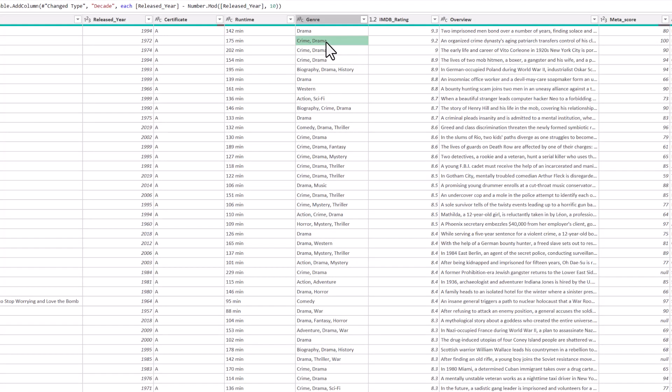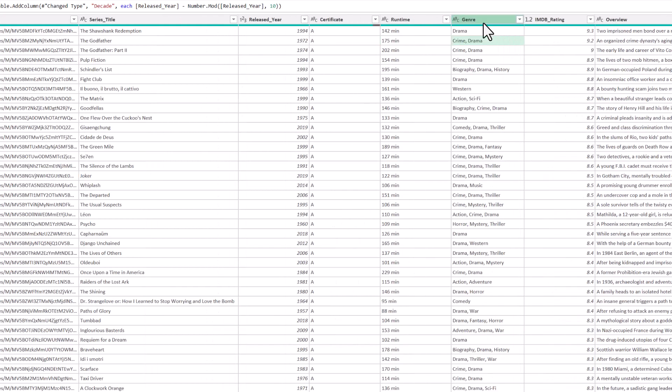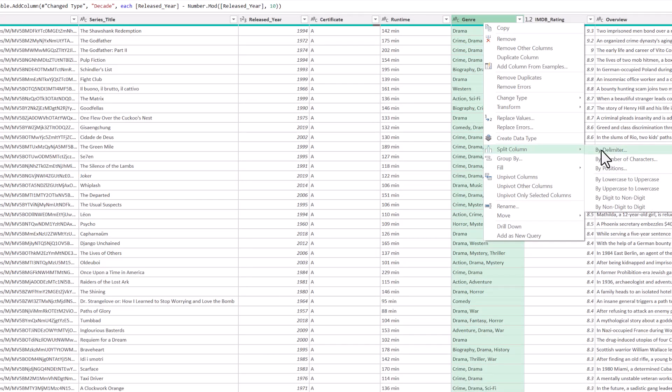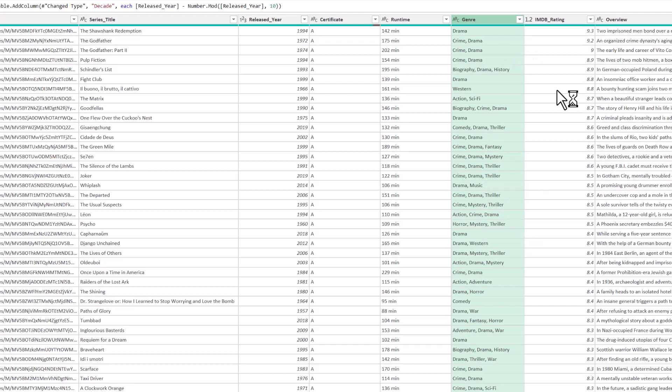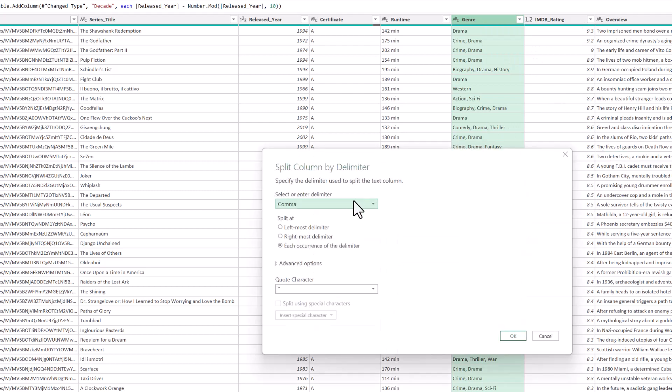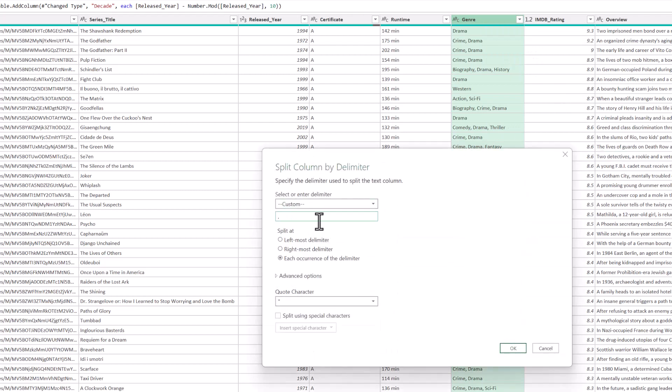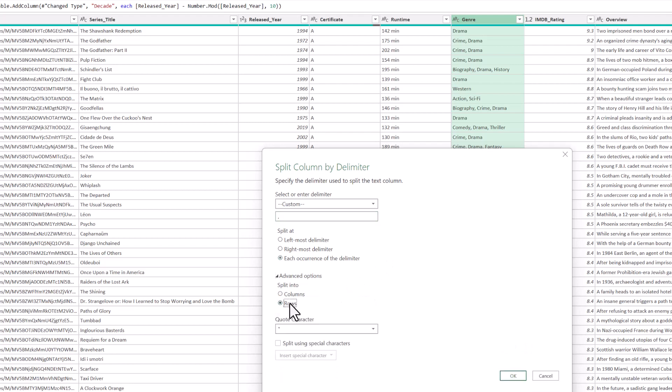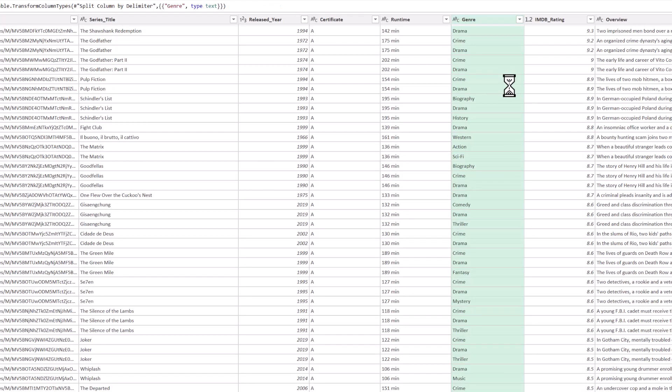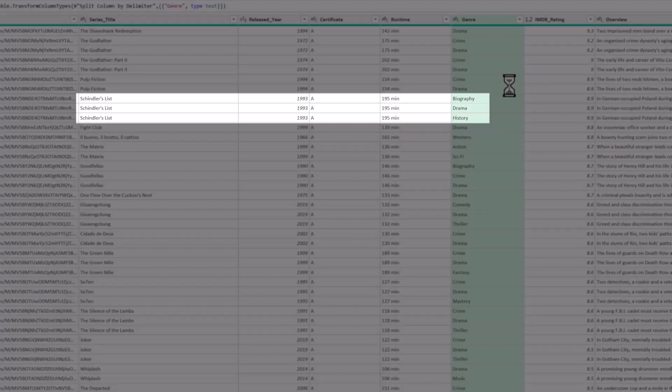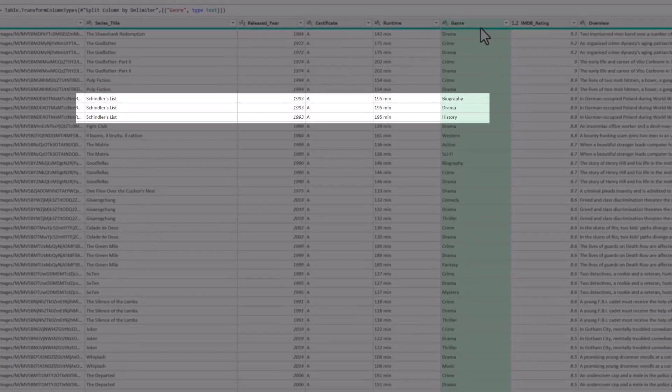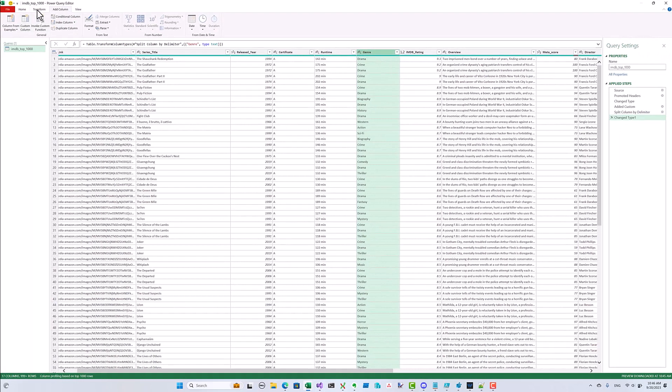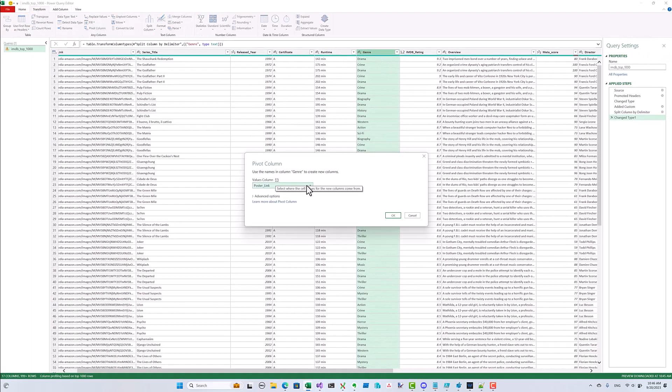The genre columns are going to be a bit more tricky though, because all of the genres for a movie are stuffed into the same column. To analyze by genre we need to split the genre column. We use comma followed by a space as the delimiter and we split into rows rather than columns. Now each movie is split into multiple rows, one for each genre it belongs to.